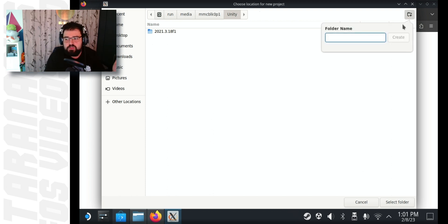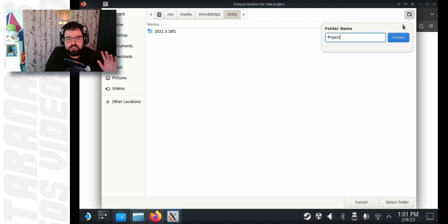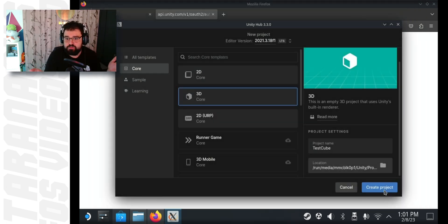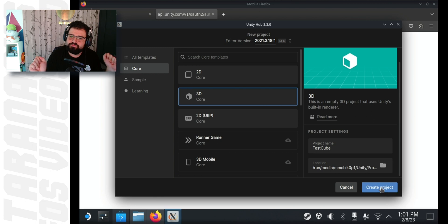This is, of course, just personal preference. This is how I like doing it. You can do it however you want. You can put your projects wherever you want. Then click create project.